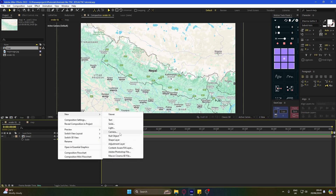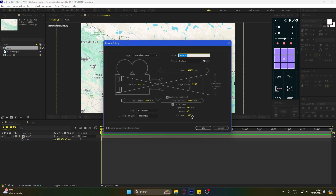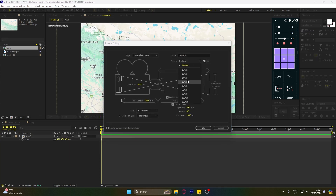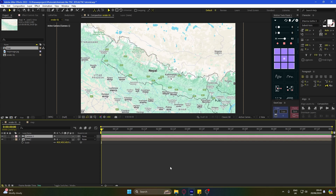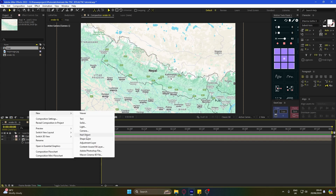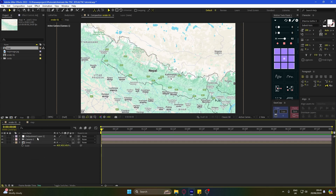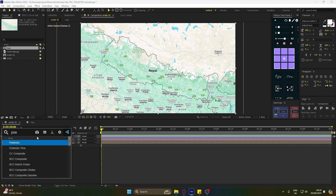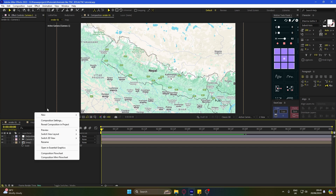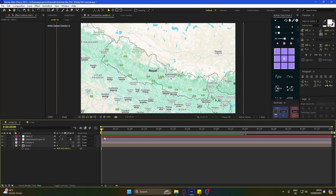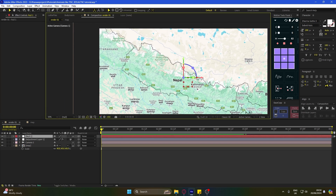Now add a 3D camera. And add an adjustment layer. Add a posterized time effect and set the frame rate to 10. Now add a null layer, make it 3D, and keep it in the center of where you want your camera to rotate from.